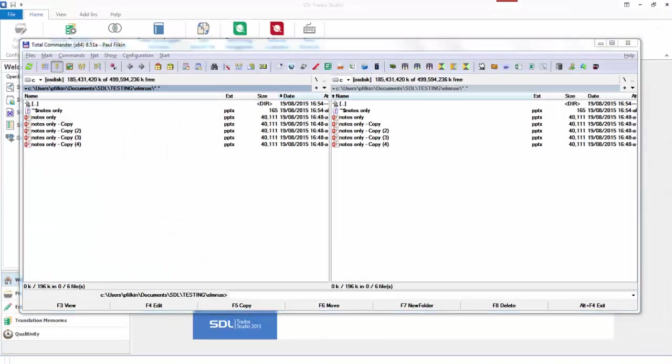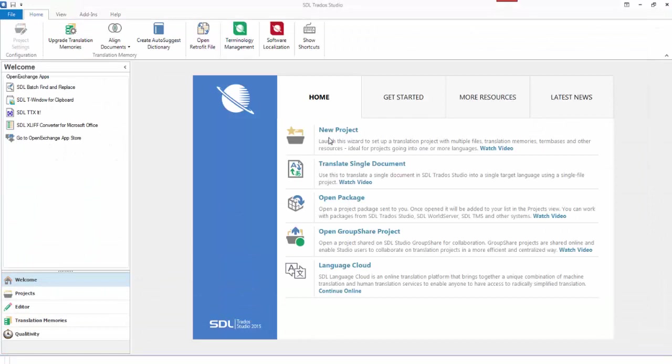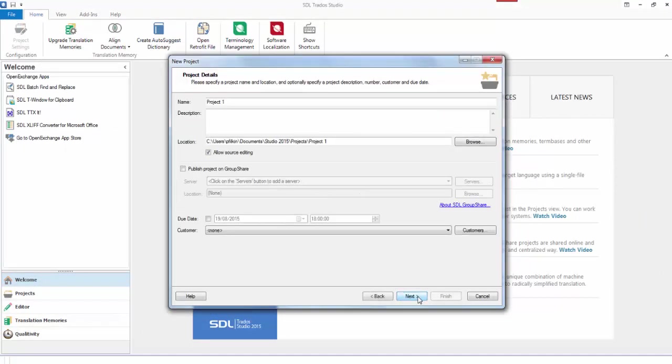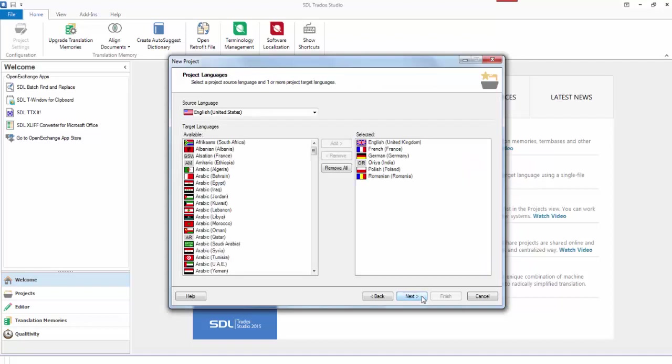So to do that, here's what I'm going to do. I create a new project. I'll just use the default template for this. I'll just call it Notes Only.